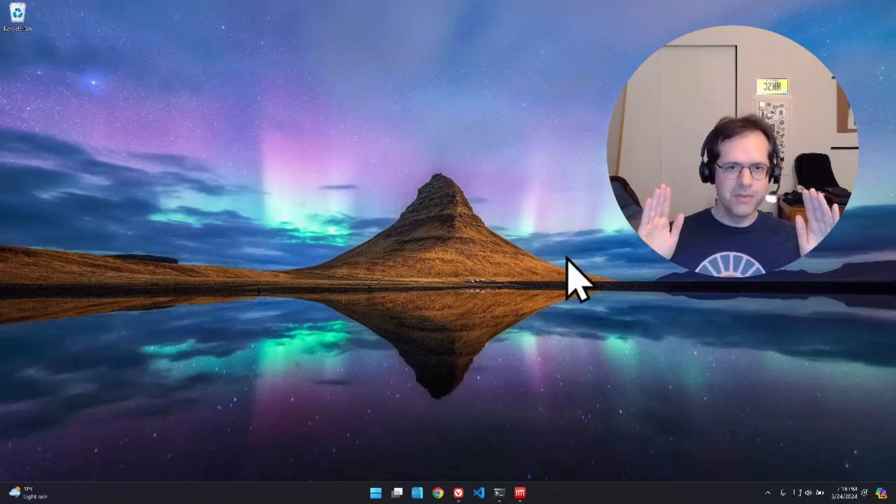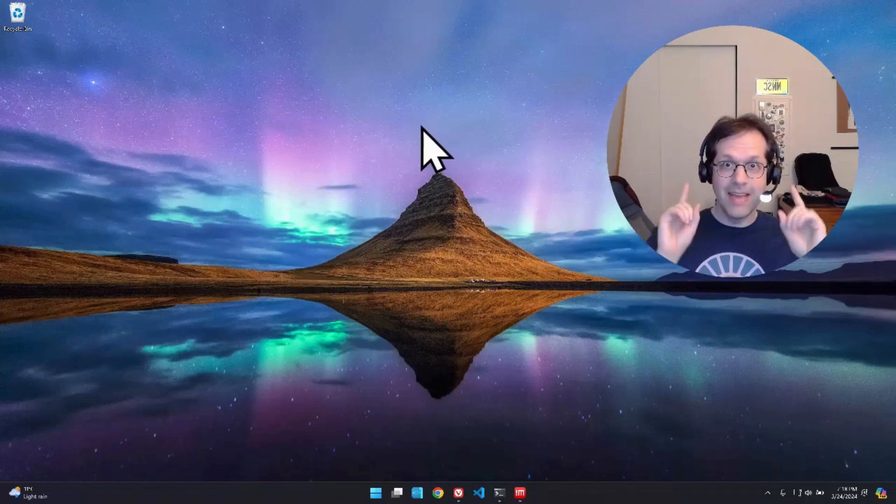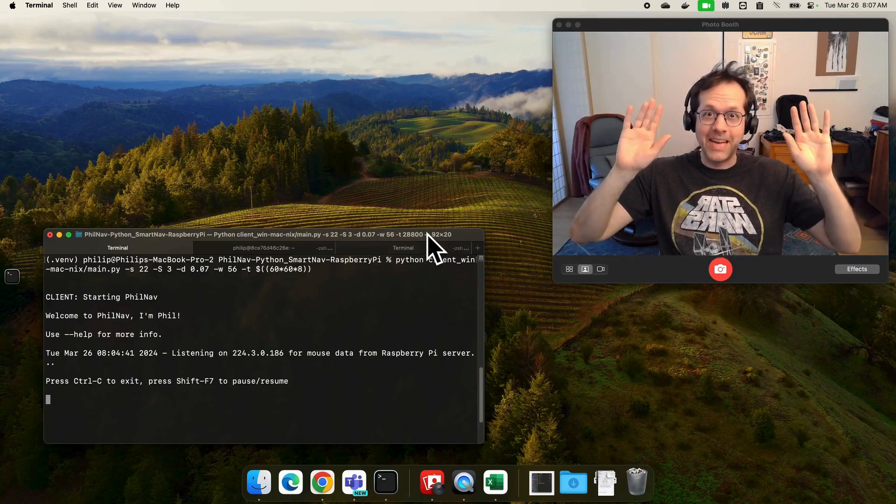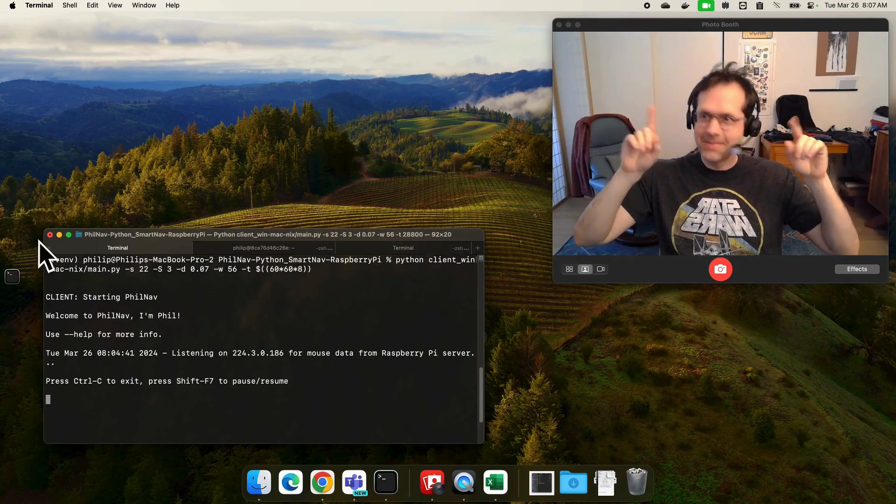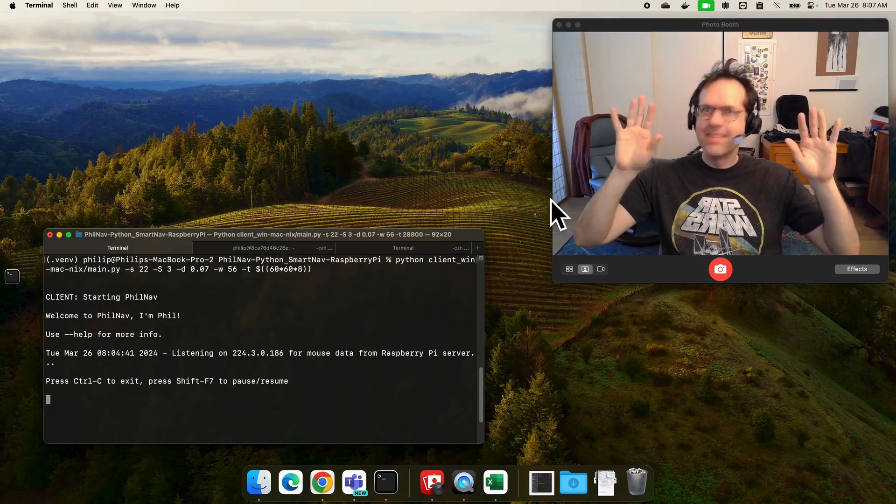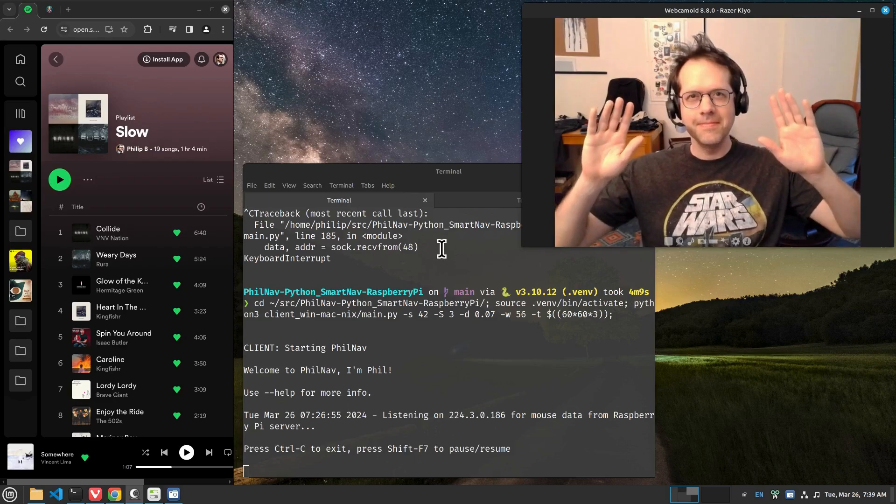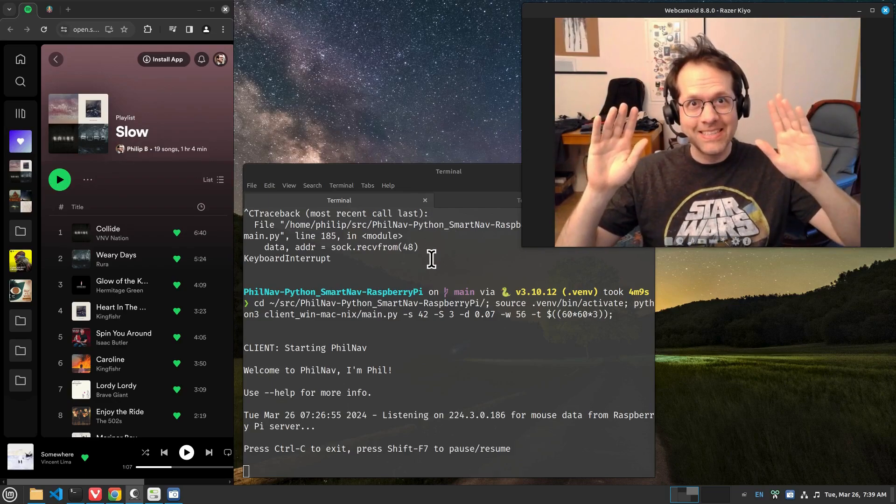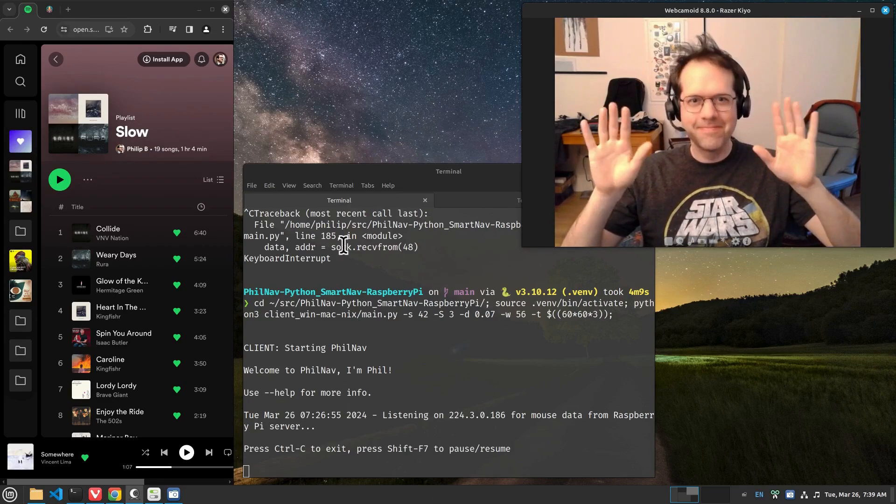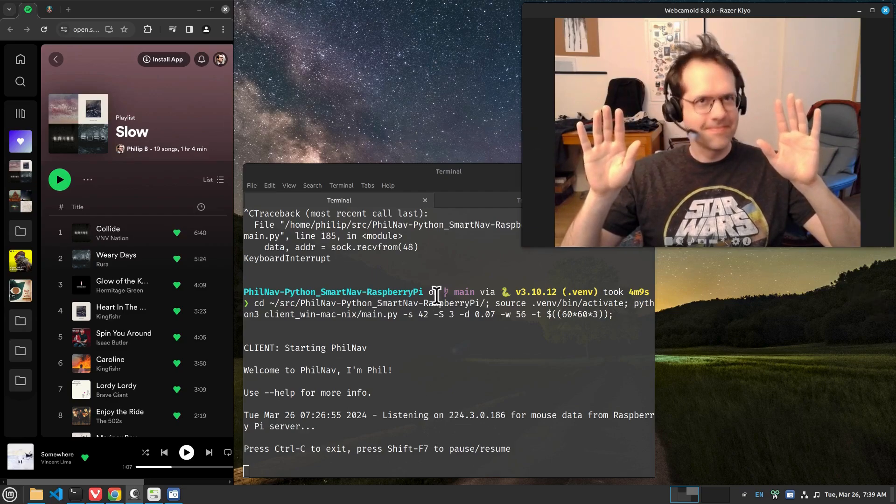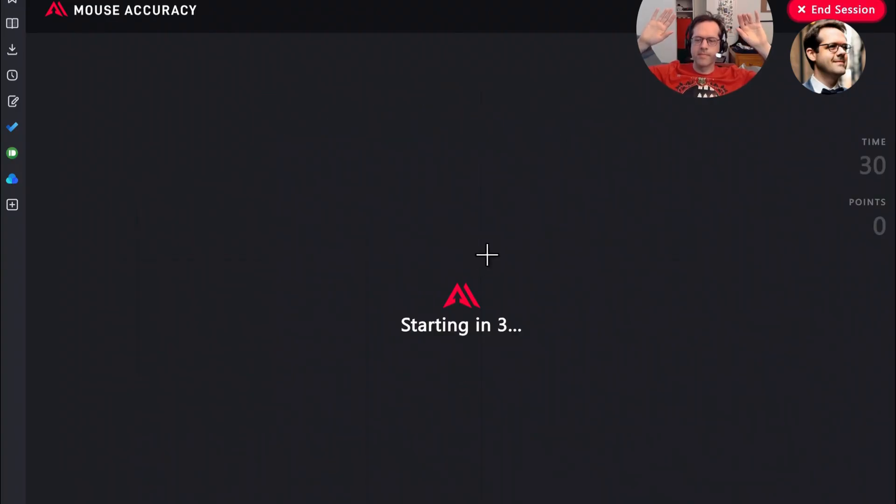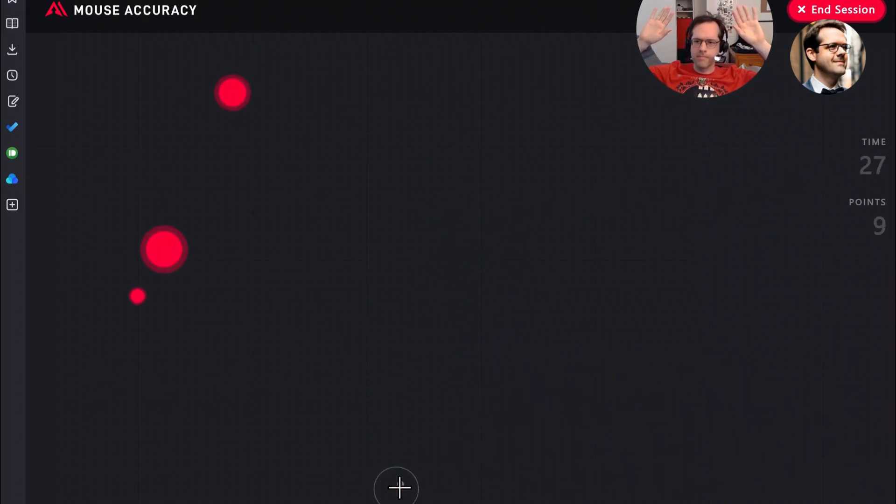Philnav works on Windows, as you can see, and it works on an Apple Mac. Here we go. And you're not going to believe this. It even works on Linux. Look at this. It's extremely accurate. Let's try mouseaccuracy.com with the default settings. I'm clicking with my foot pedal.